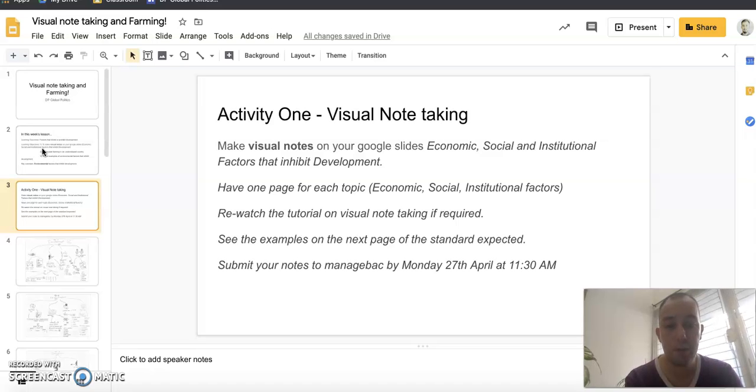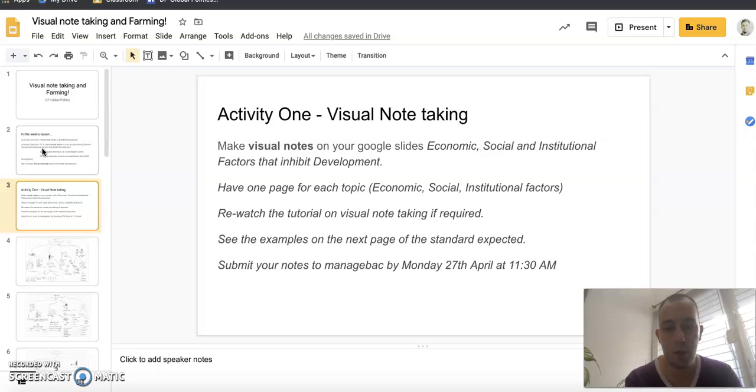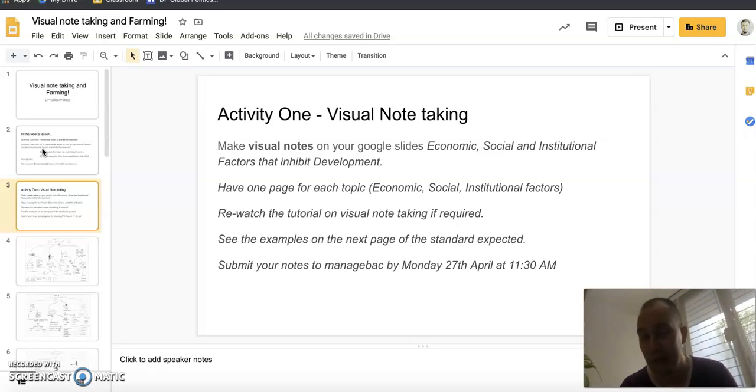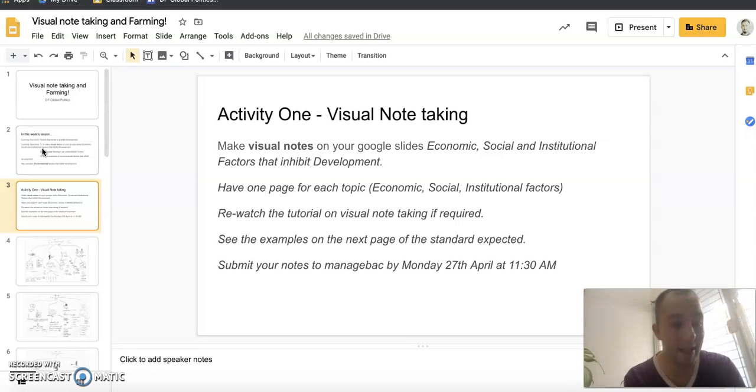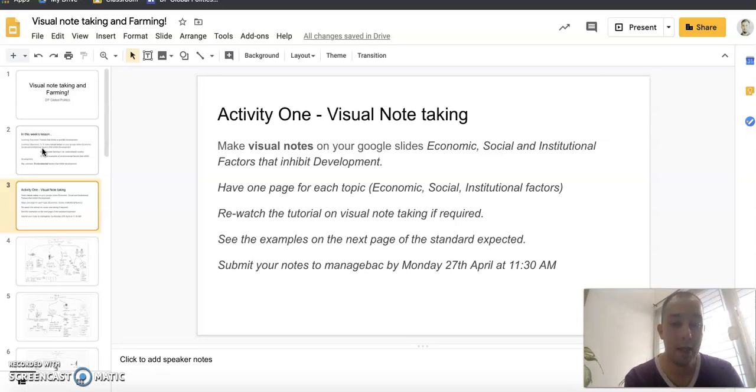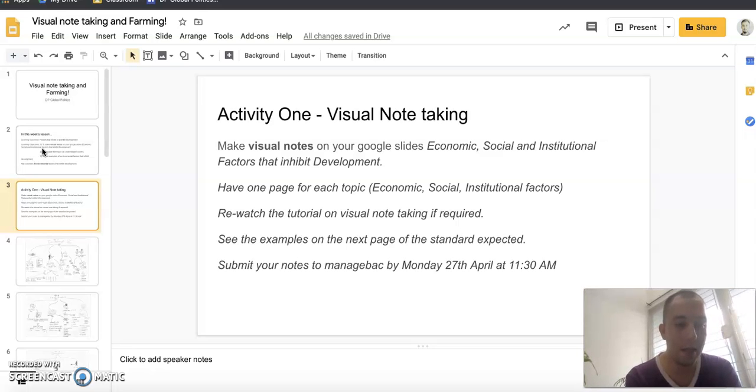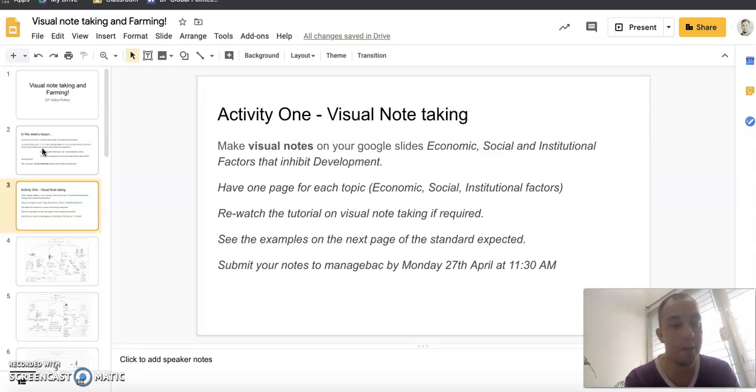I've had a look at all your visual notes. I'm going to show you an example in a minute of the sort of standard I'm expecting, because if it's just a page of notes, that's not visual note-taking, that's just note-taking. Your notes need to be submitted to ManageBac same as before as a JPEG, PDF, etc. by Monday next Monday at 11:30.